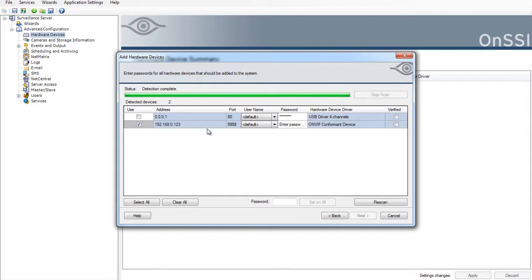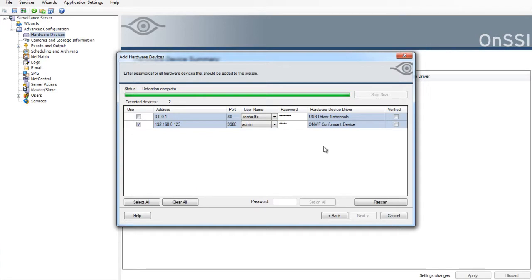And as you can see it pulled up my IP camera and it says OnWave Comfort or Compliance. I'm typing the default password which is admin admin. Then I'm going to click here.